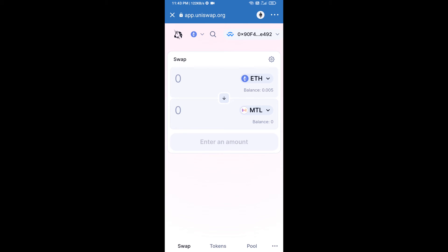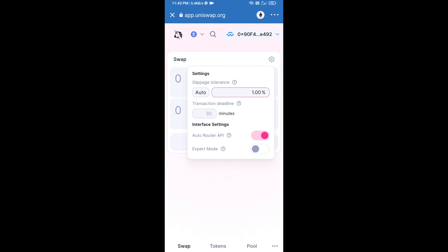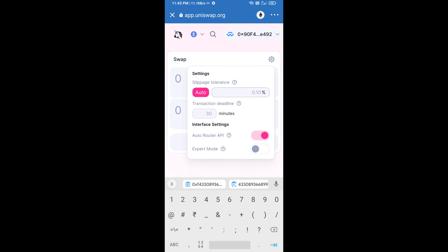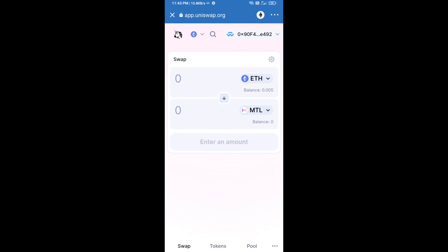After that, we will set slippage for effective purchasing. Click on this icon and set 1% slippage, then re-click on this icon. After that, we will enter the number of tokens.